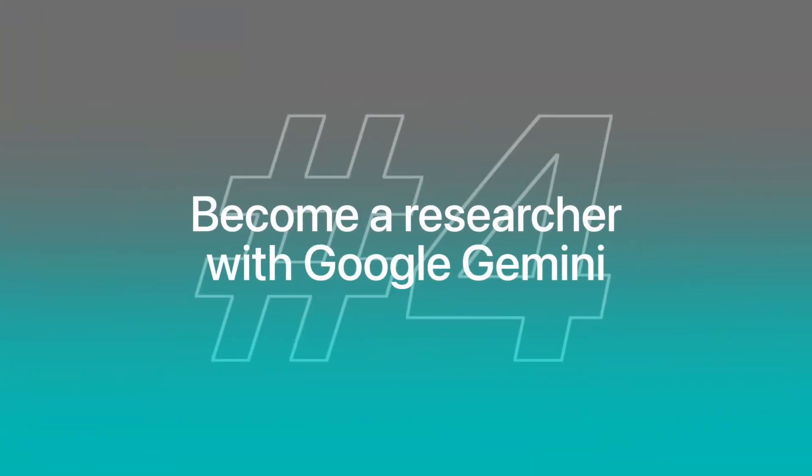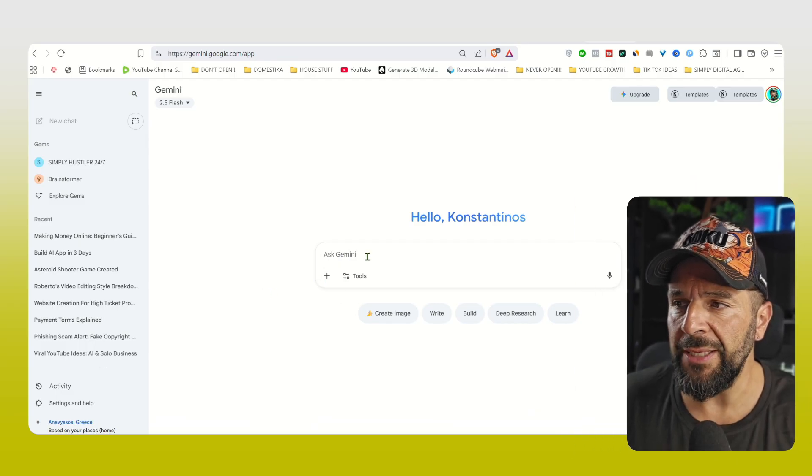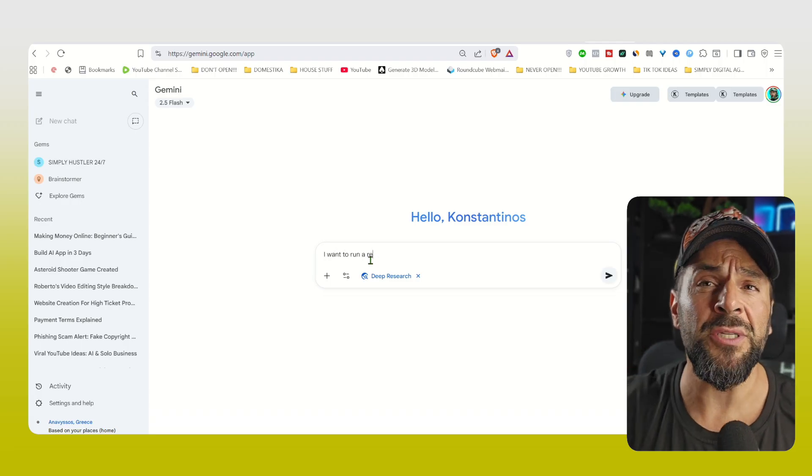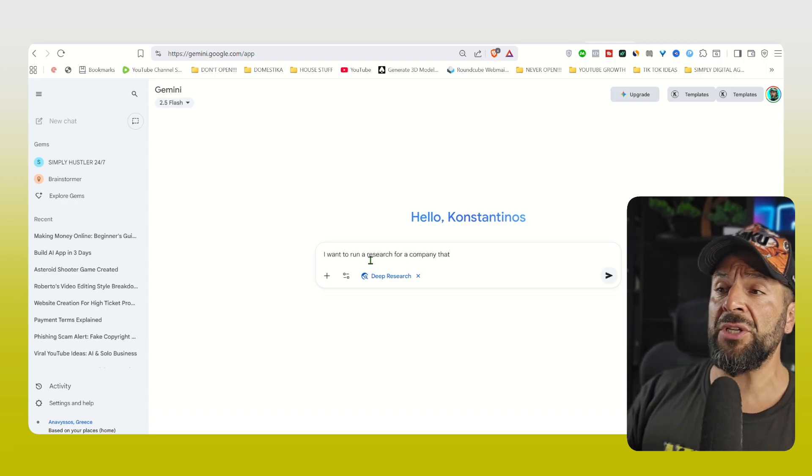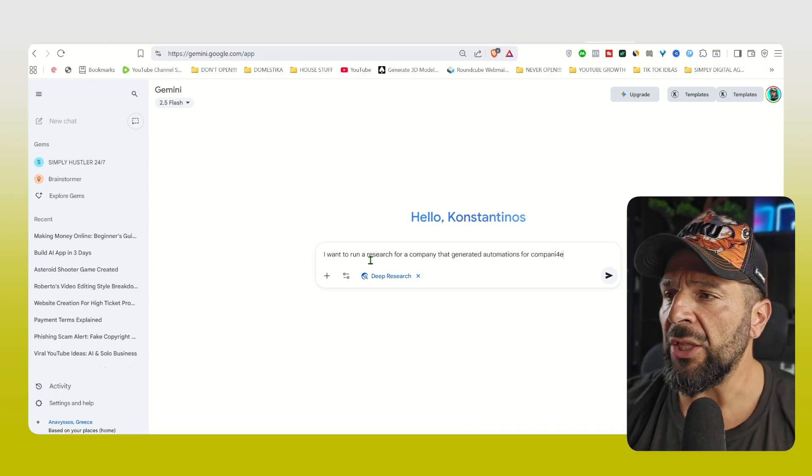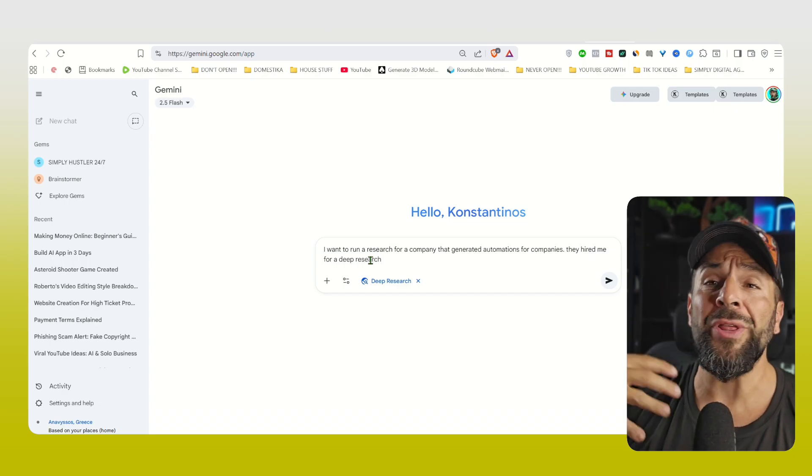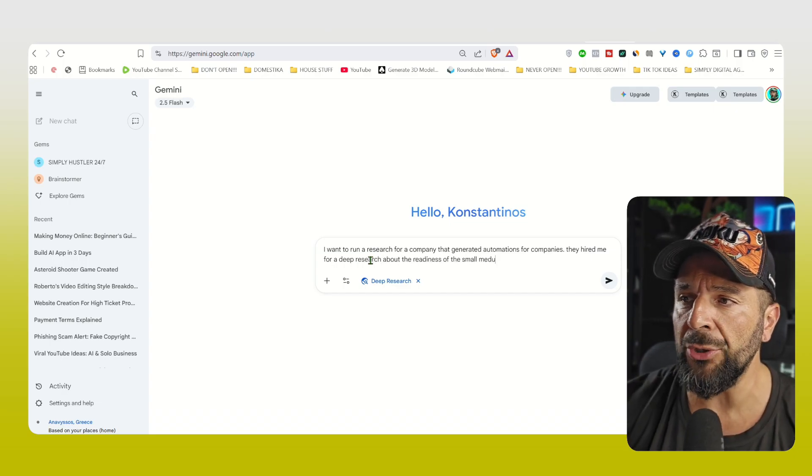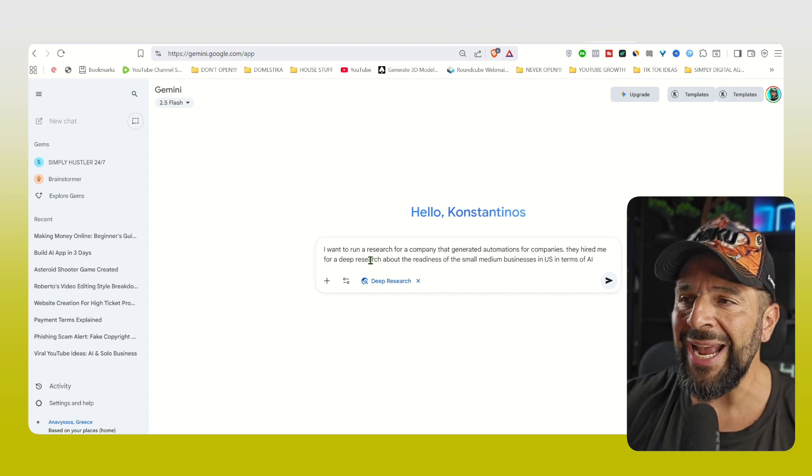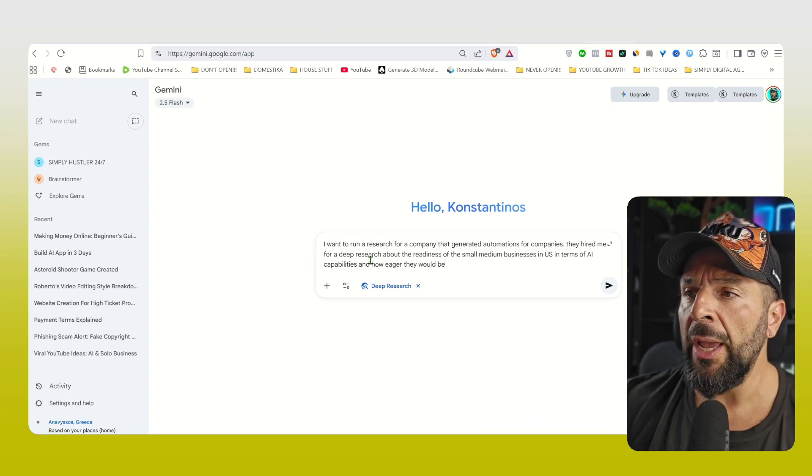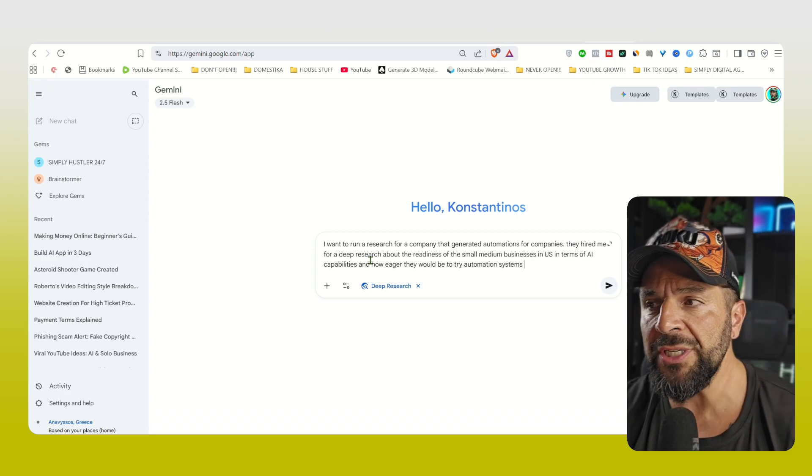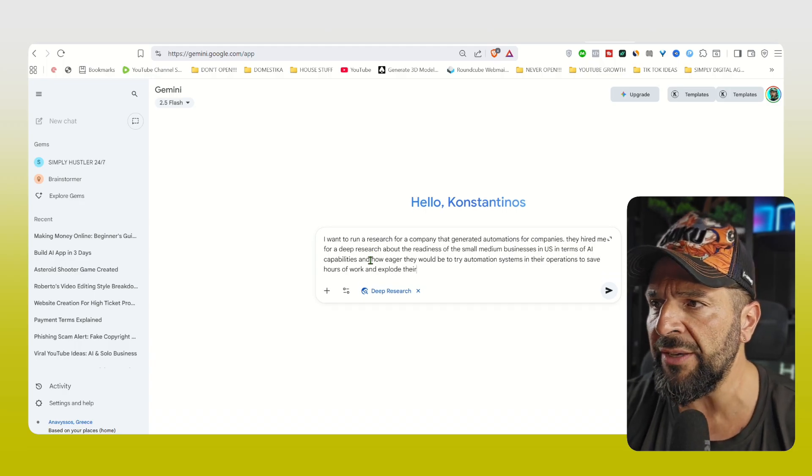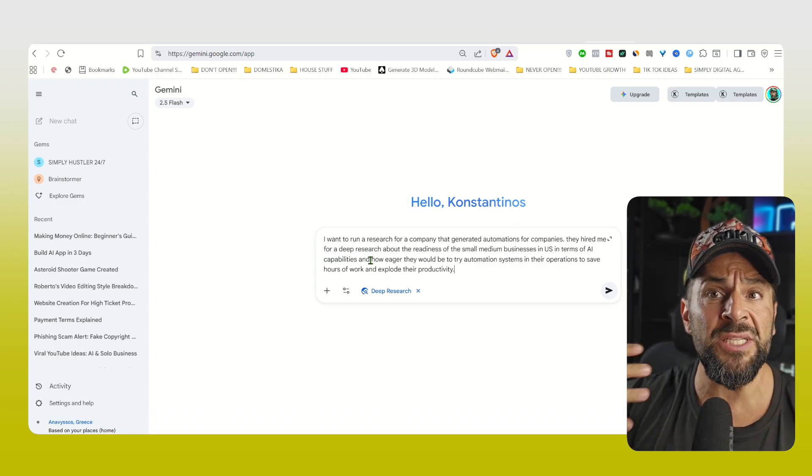Moving on to number four, Google Gemini can also make you an insane researcher. Let me show you. So you're going to go right here that says deep research on the bottom, enable it, and then run a full research for a specific niche in the market. Like, for example, I am hired by a company that wants to generate automations. That's their main business. So they hired me as a researcher to make a deep research about the readiness of small, medium businesses in US in terms of AI capabilities, so how much they use AI right now, and how eager they are to try automation systems in their operations to save hours of work, explore their productivity.